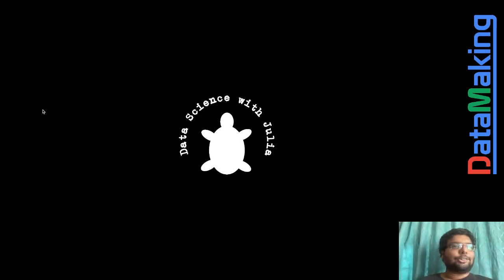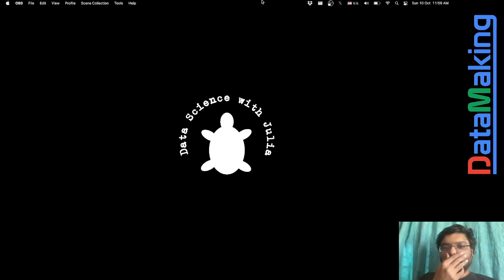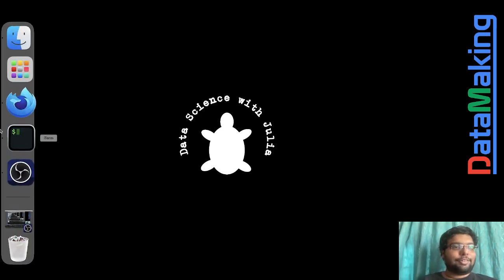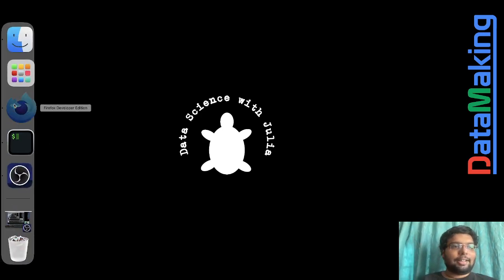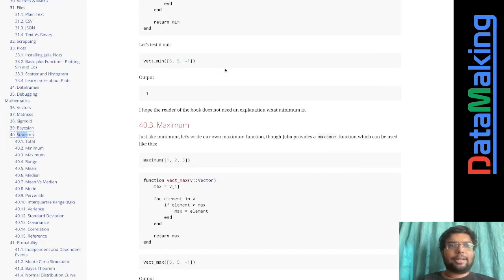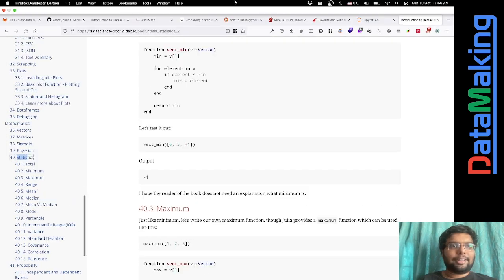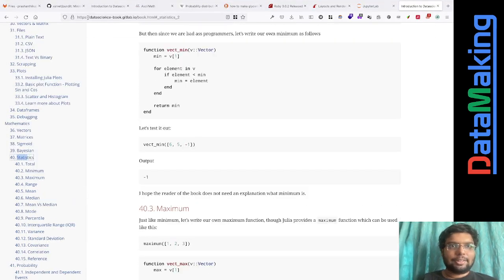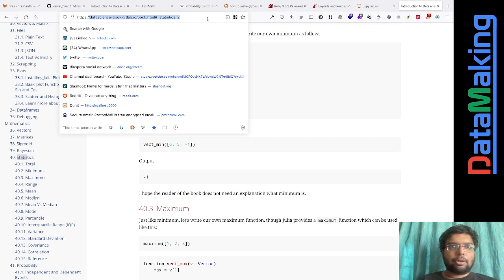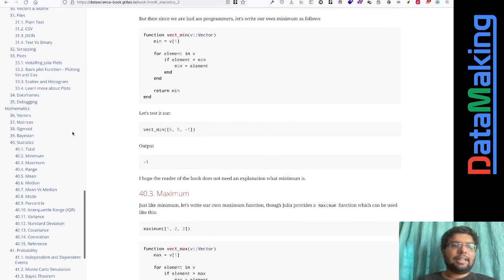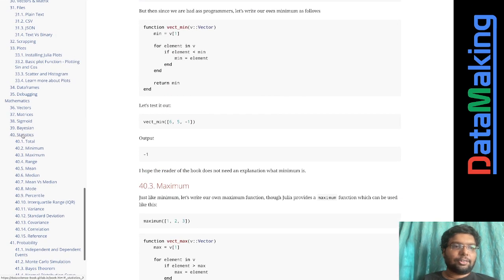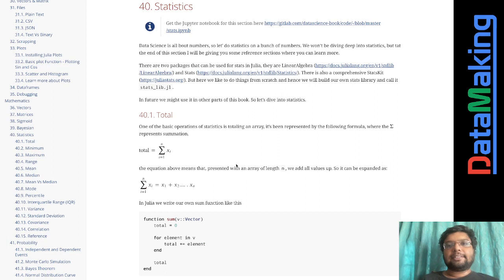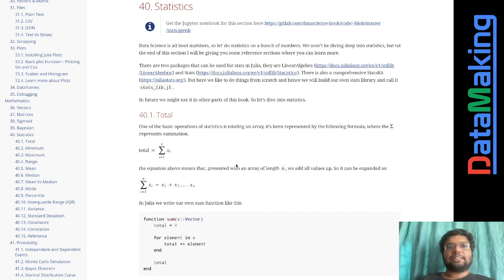Hello, welcome to Data Science with Julia. Today we are going to see about statistics. I've actually updated my book — it's called datasciencebook.gitlab.io — and there is a section called statistics, and it's about this section I'm going to talk about in these videos.